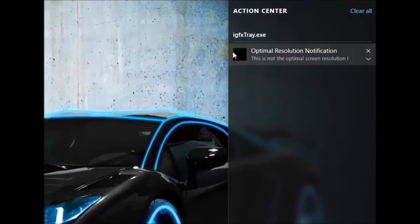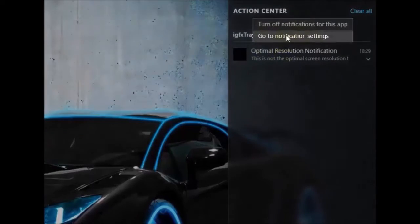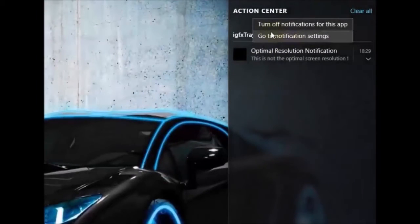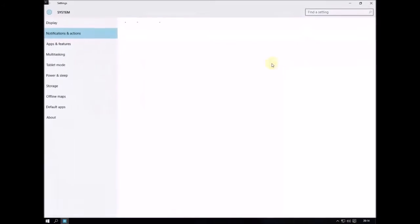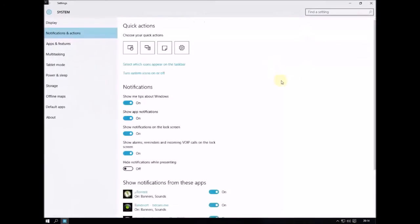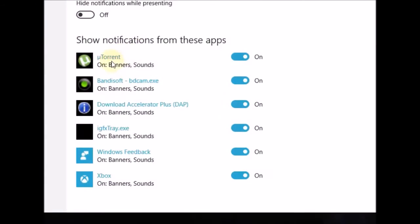Here you'll see everything. Right-click on the notification and then go to notification settings. You can also simply turn off notifications, but I'm going to show you in detail. Now you can choose what notifications to show and what not to show.